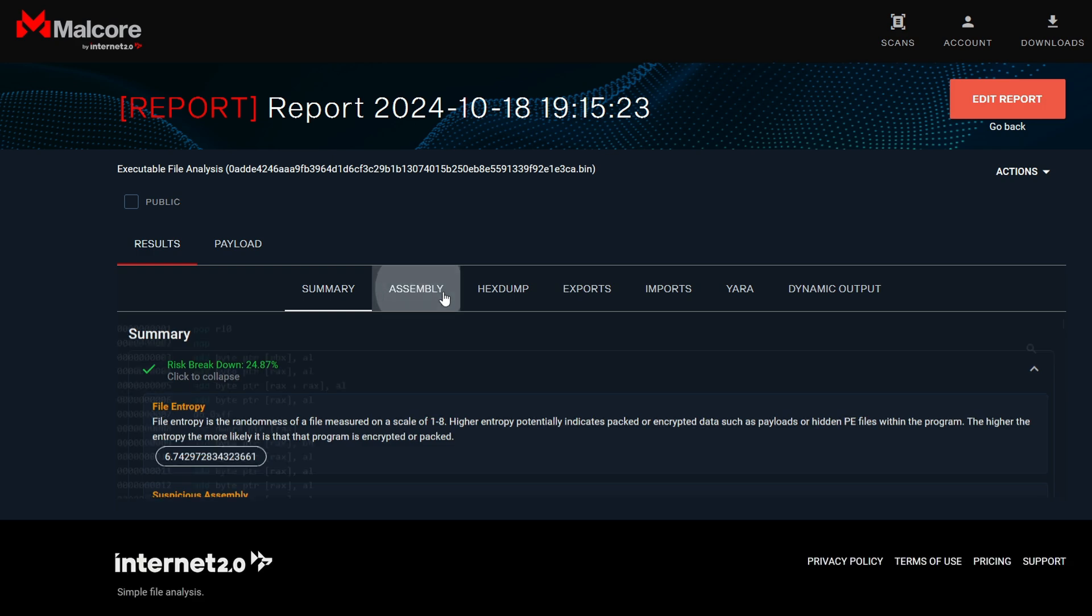The assembly tab will disassemble the binary back to assembly. This assembly code doesn't make sense because we have an EXE file instead of shellcode. So, it has disassembled the PE header. This is useful when you upload binary files and you want to confirm if it's a shellcode.